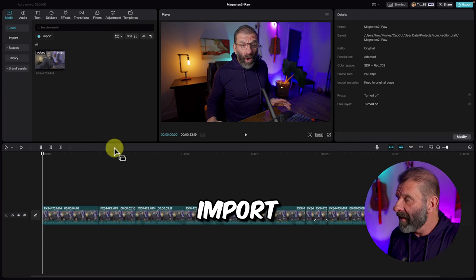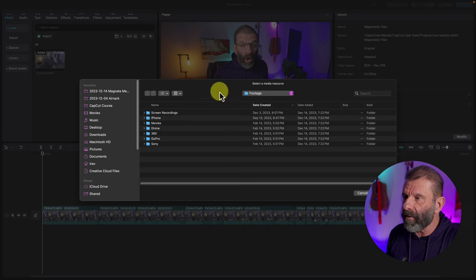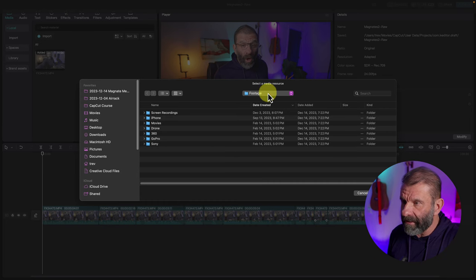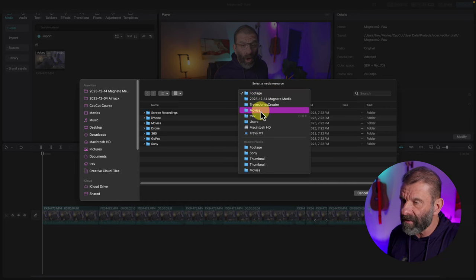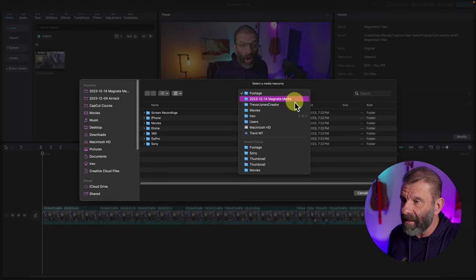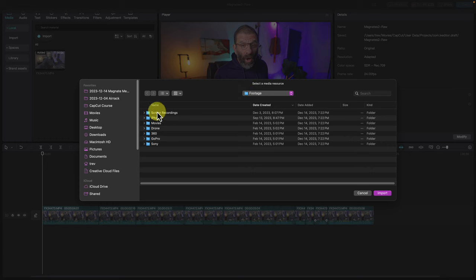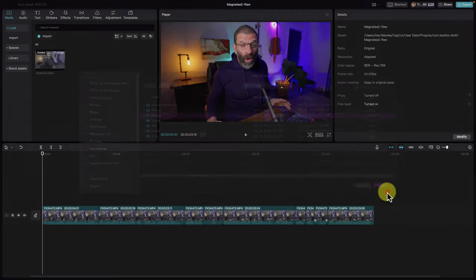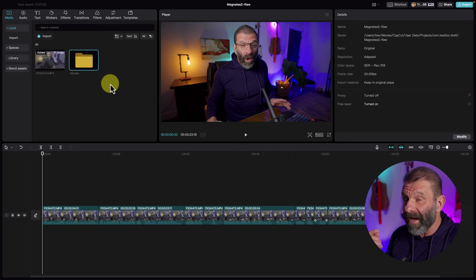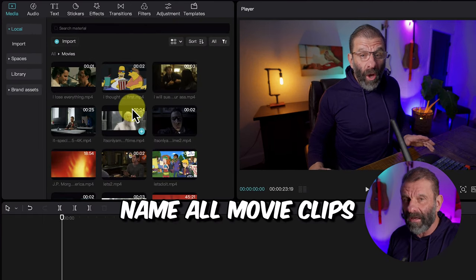You can see I've already roughed out the open with the part with me speaking — we just need to add the movie clips. So first we're going to import them. I'll click Import up here, and because my project is organized, I know exactly where they all are. I'm in my Movies folder under my Trevor Jones Creator folder, inside the Magnate Media folder, in the Footage folder. I click on that and select Import — now all my movie clips are in here, and I've named all of them so I can find them easily.